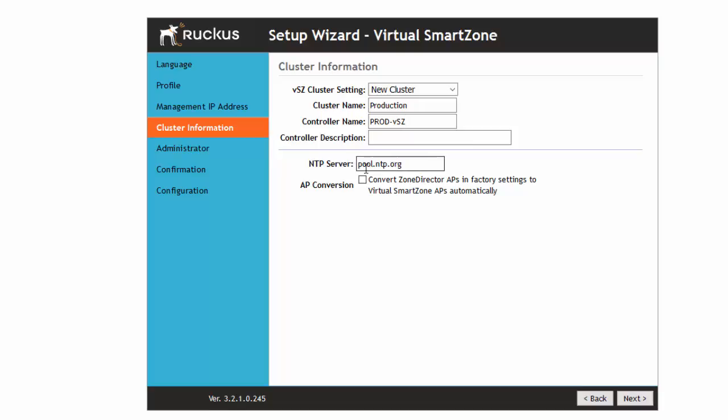I'm going to leave my NTP server to ntp.org which is a free site for NTP that anybody can use. I'm going to check this box here that says convert zone director APs in factory settings to virtual smart zone APs automatically. If you have older APs or APs that were purchased prior to the virtual smart zone controller being fully adopted they may be set up for the zone director. If you have these access points and you want to convert them over to virtual smart zone check this box and when they come up they will get converted over to this software version.